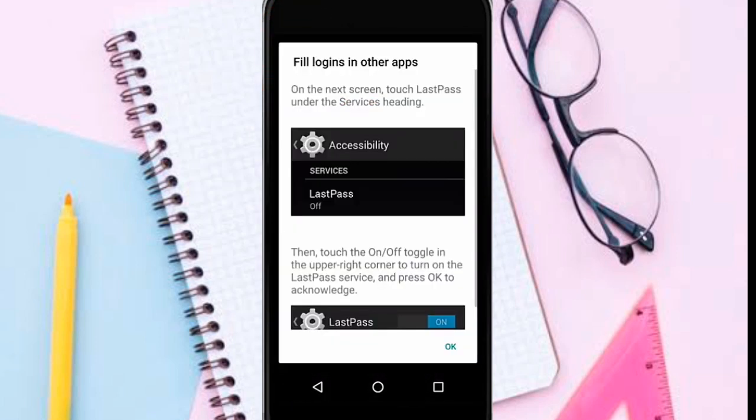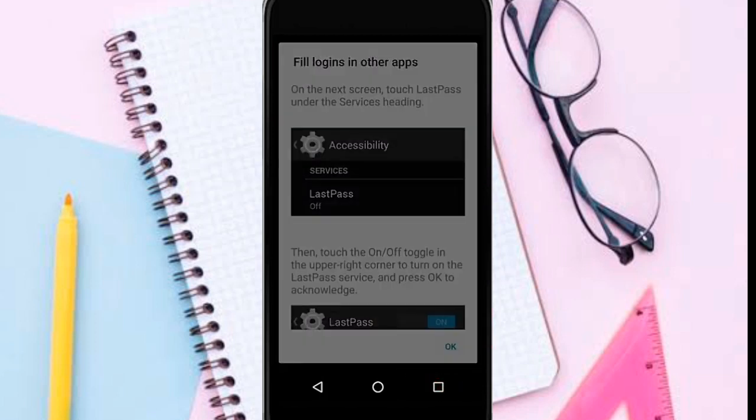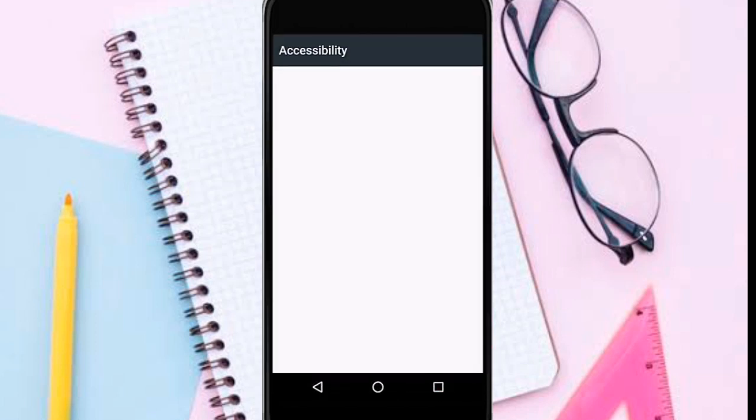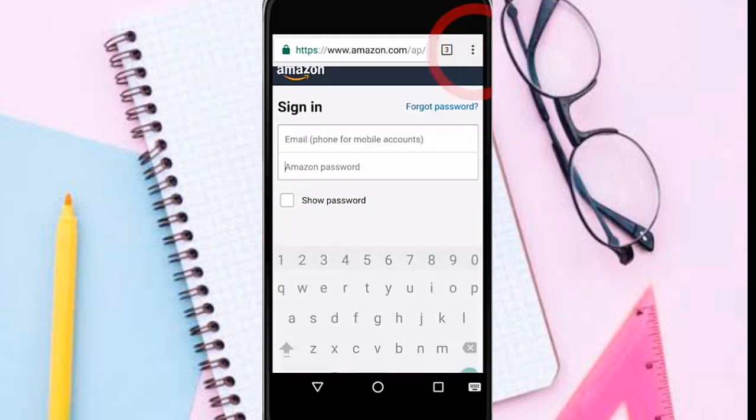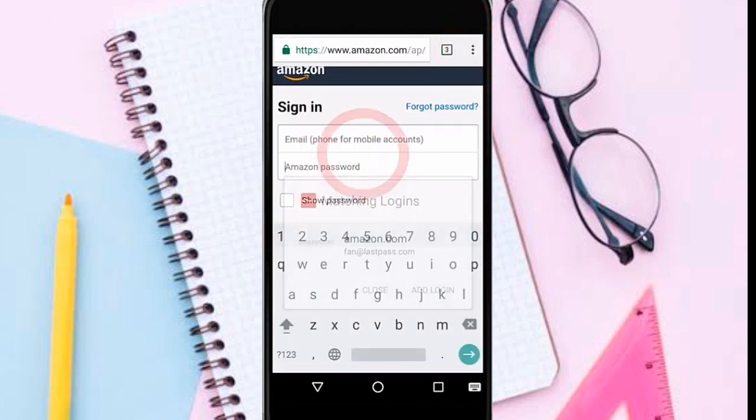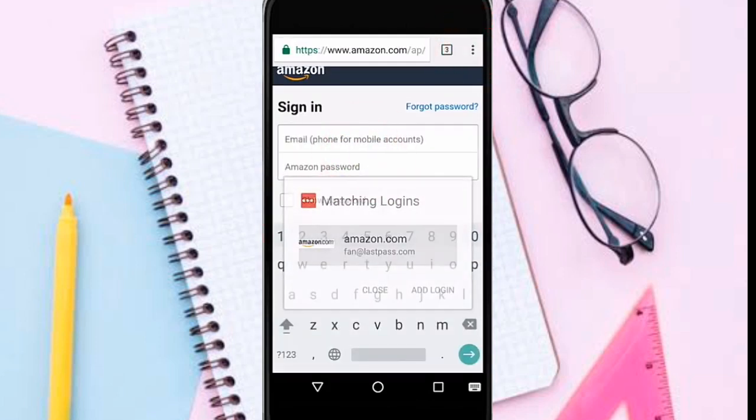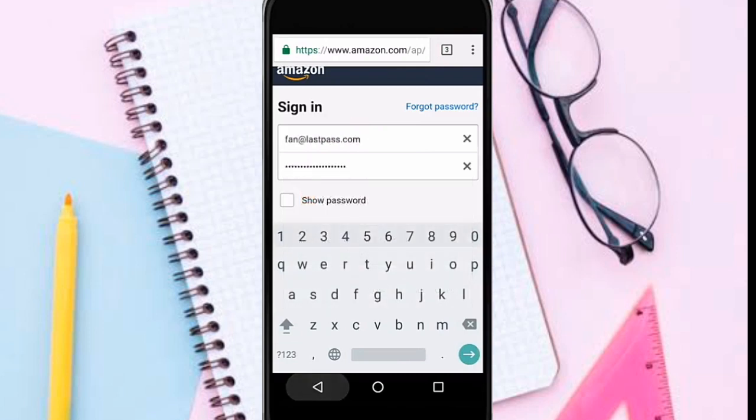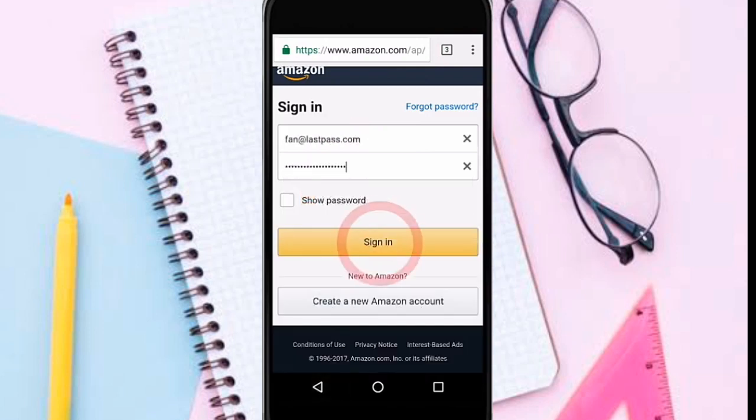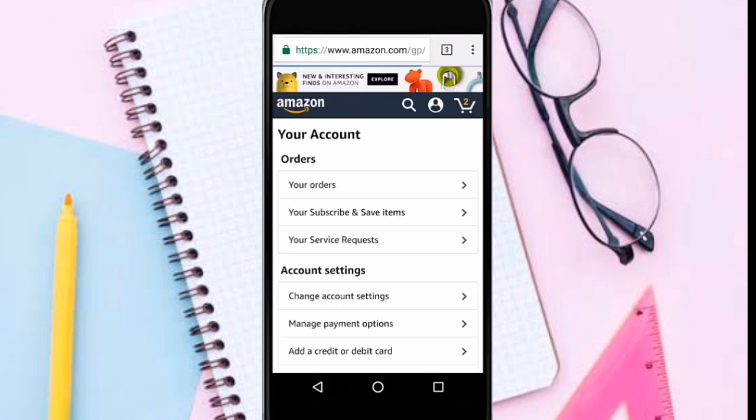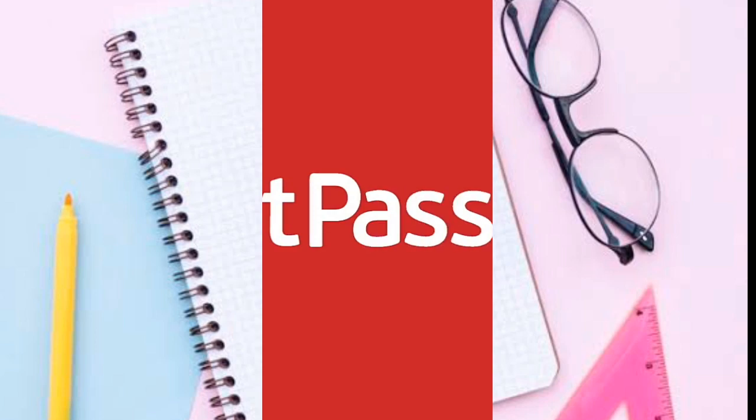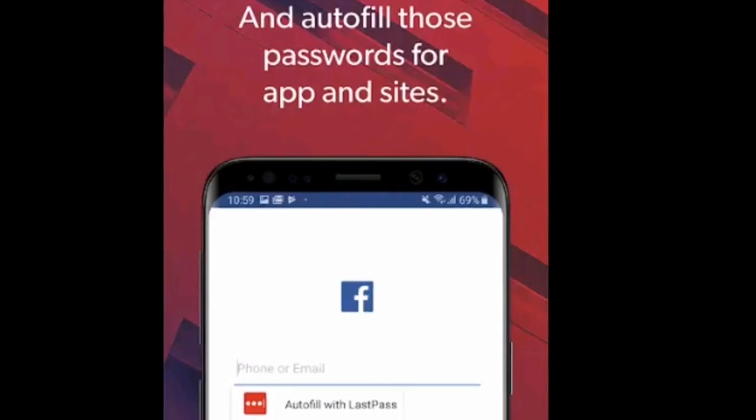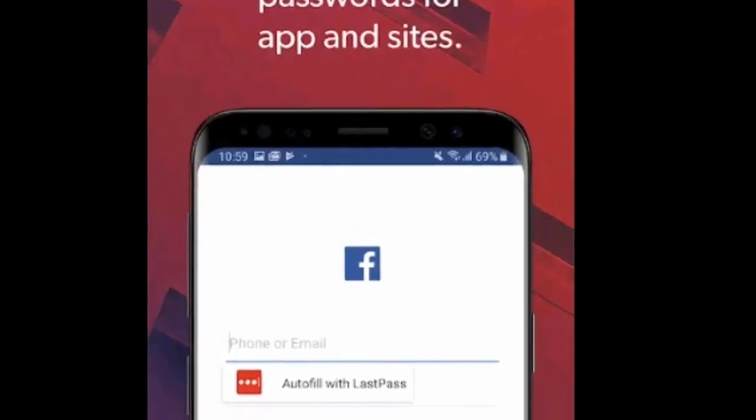LastPass autofills your every password. What's better than never having to worry about forgetting a password? Never having to type one either. LastPass fills your login whenever you're signing in. Take your passwords everywhere. You can use LastPass personal password manager on your device for free.